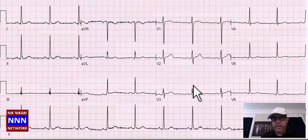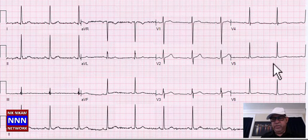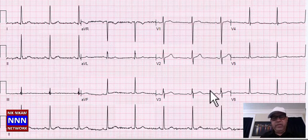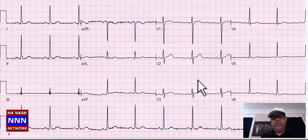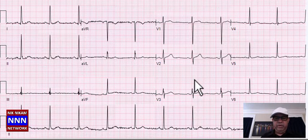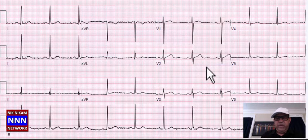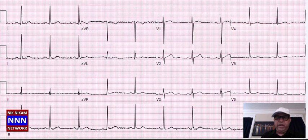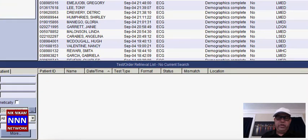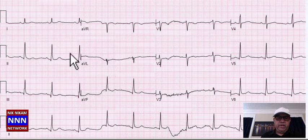Now we have sinus rhythm: T-waves flat inferiorly, T-waves okay anteriorly, T-waves flat laterally. So we have infero-lateral T-wave changes — abnormal findings. This is an abnormal EKG with normal sinus rhythm and non-specific ST-T changes.